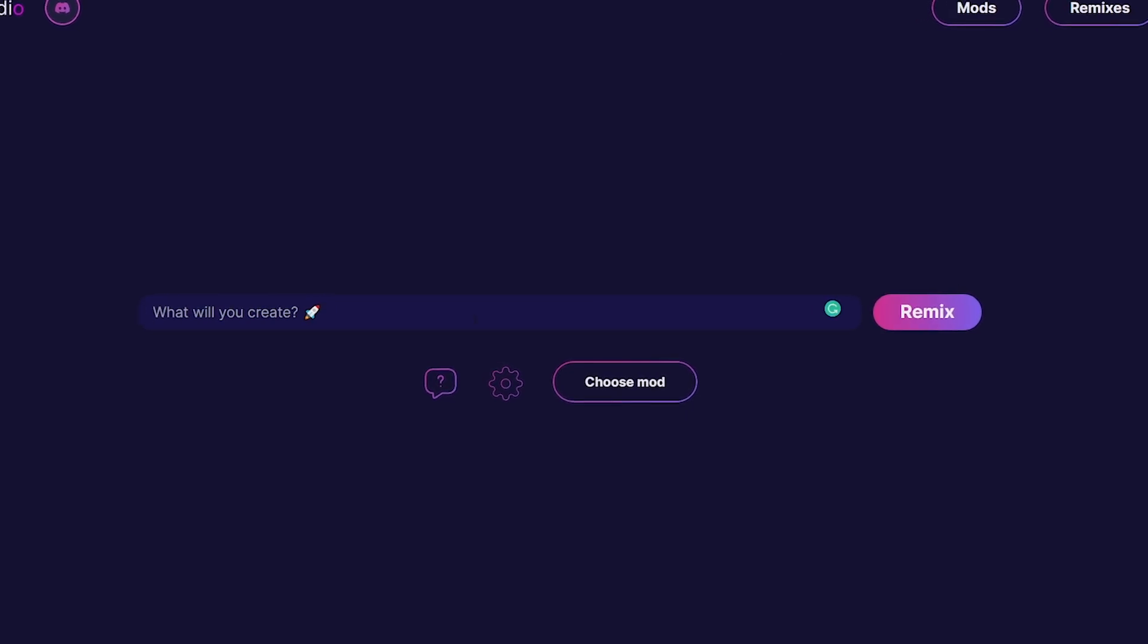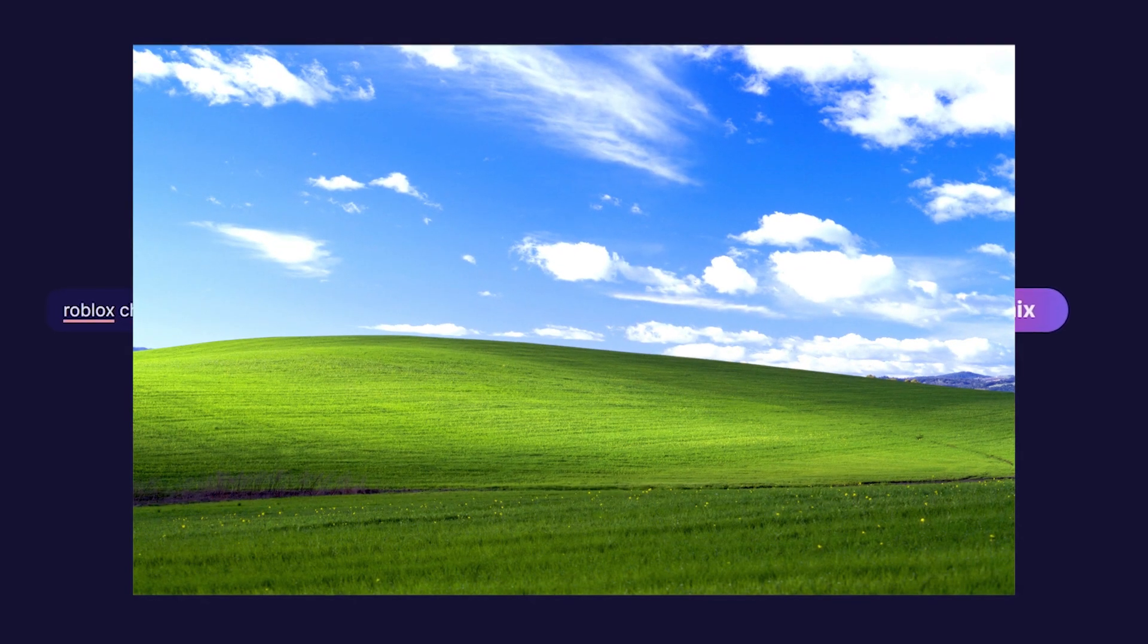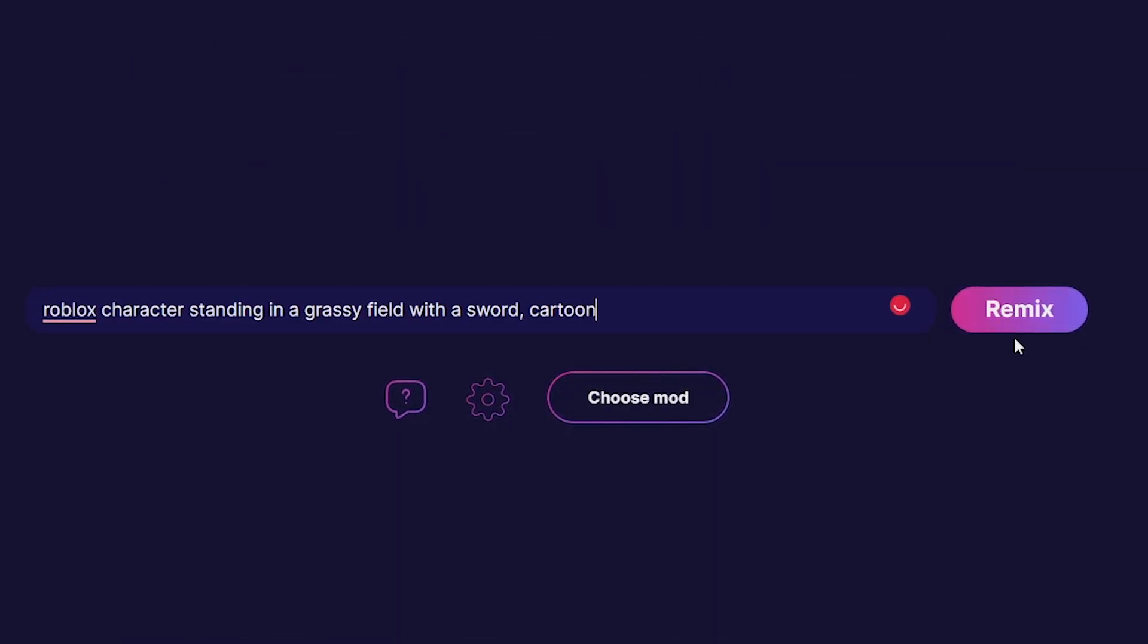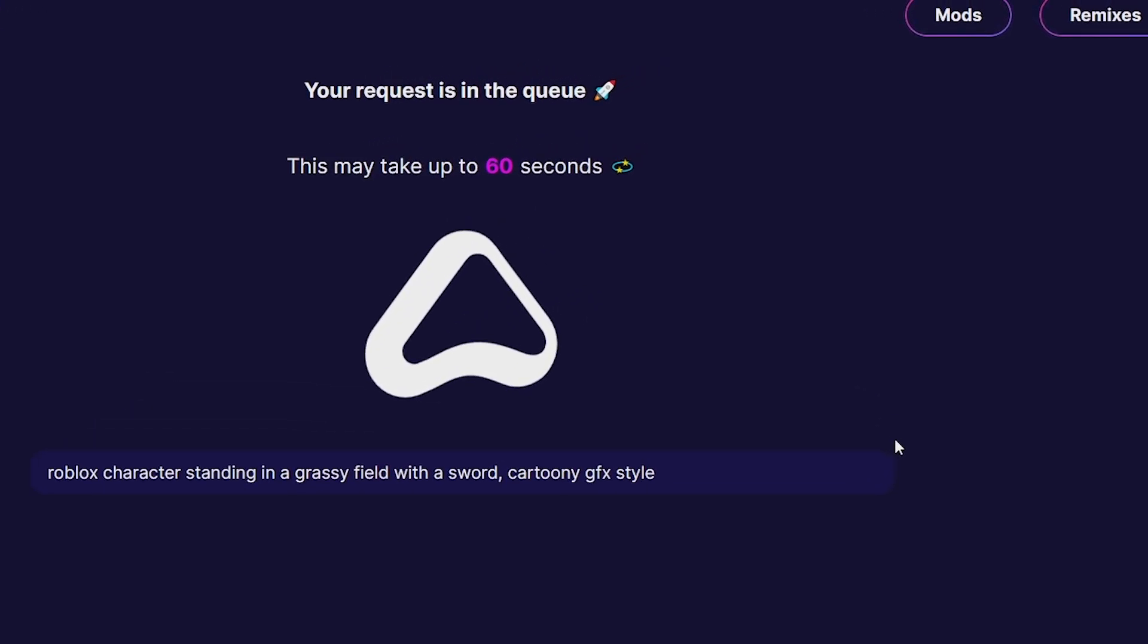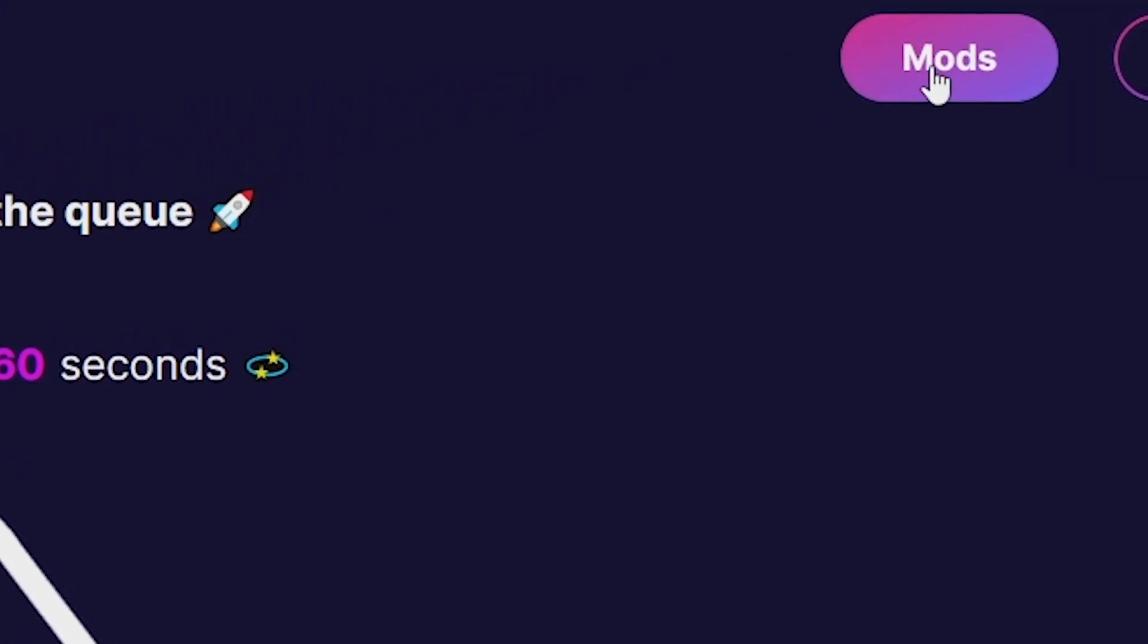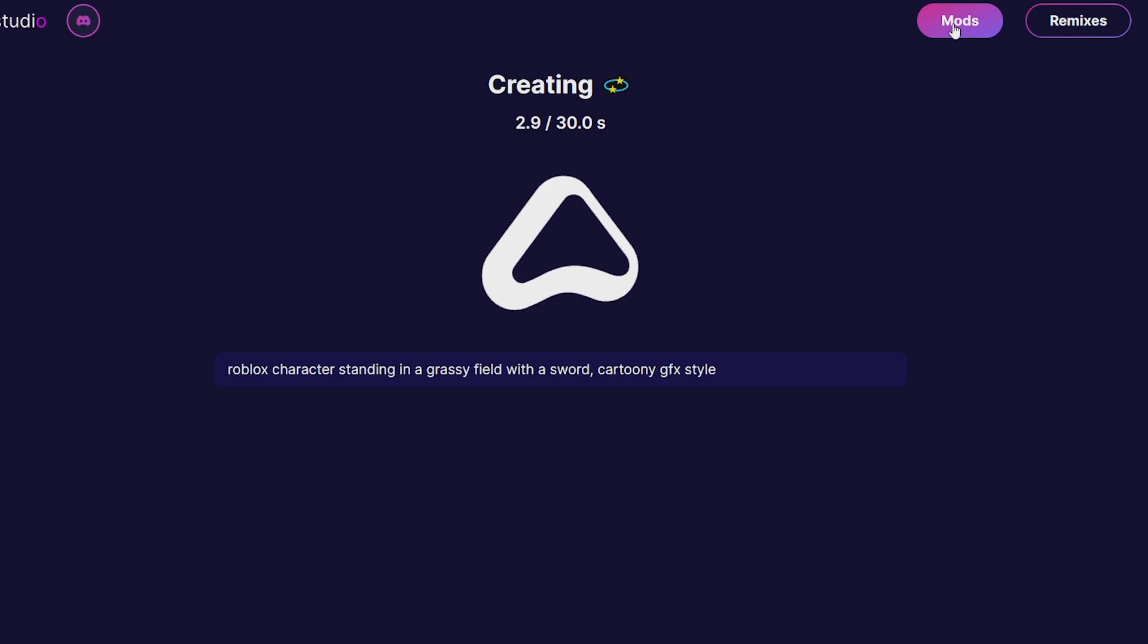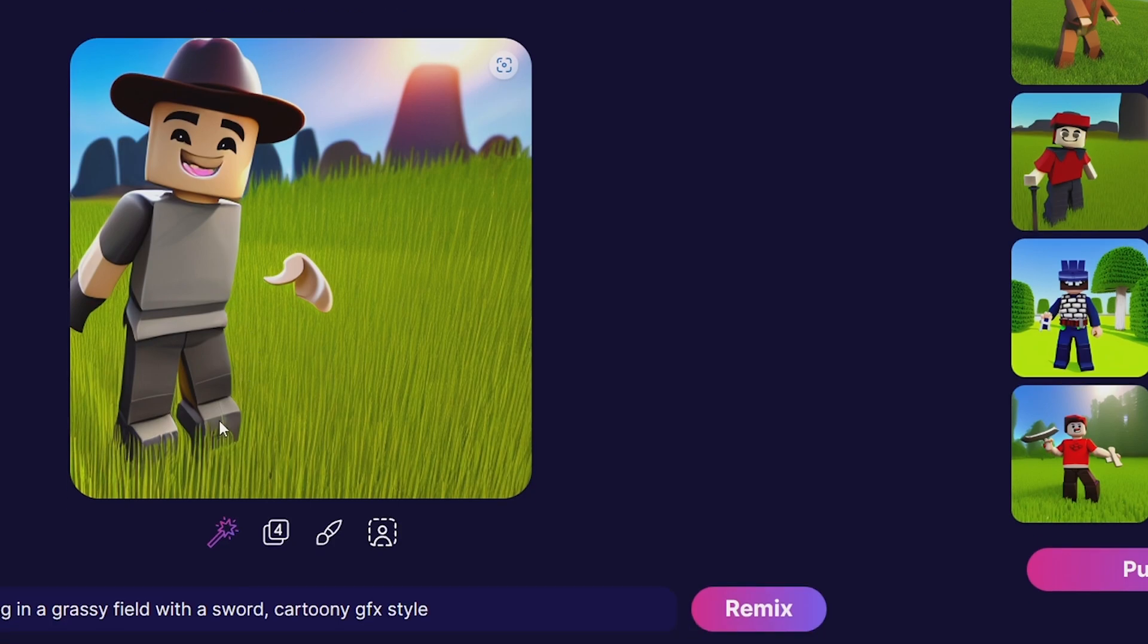Say 'Roblox character standing in a grassy field with a sword, cartoony GFX style,' then click Remix and it'll make you some images. One really cool feature is the Mods section, which we're going to look at next. It allows you to choose any style and use that for your GFX.